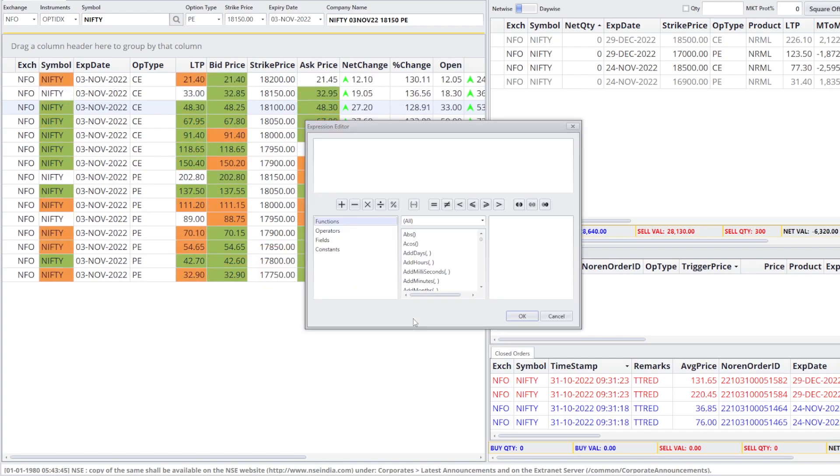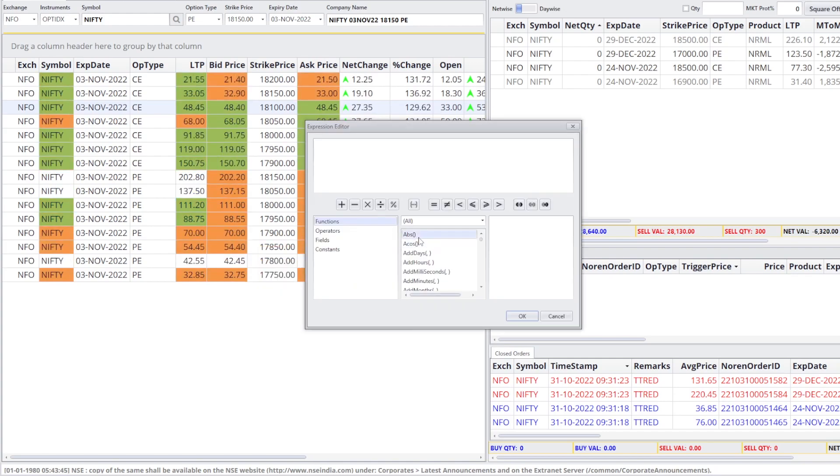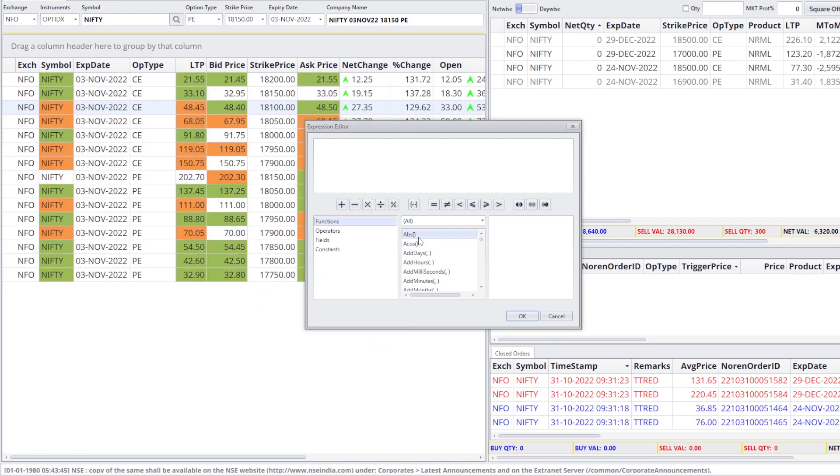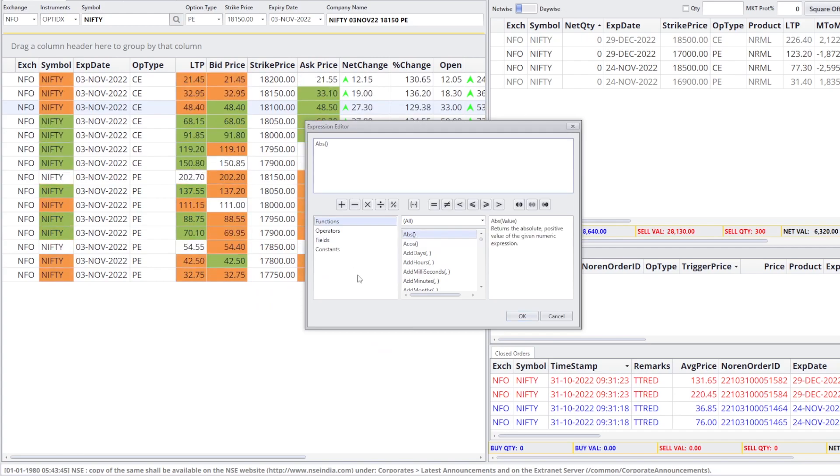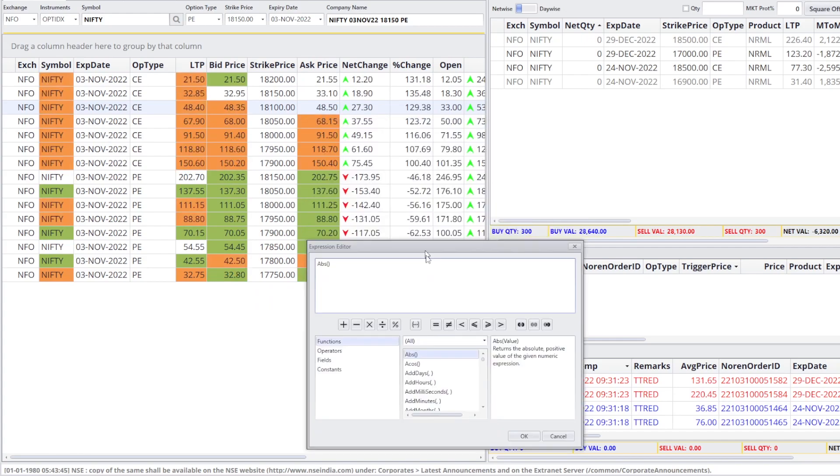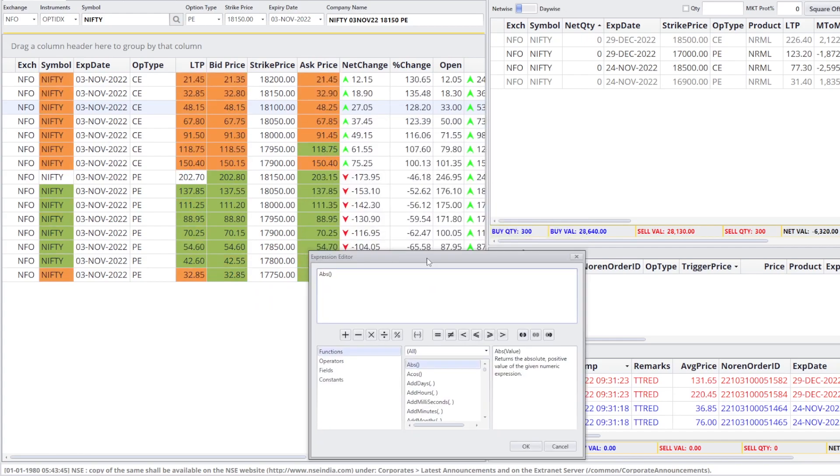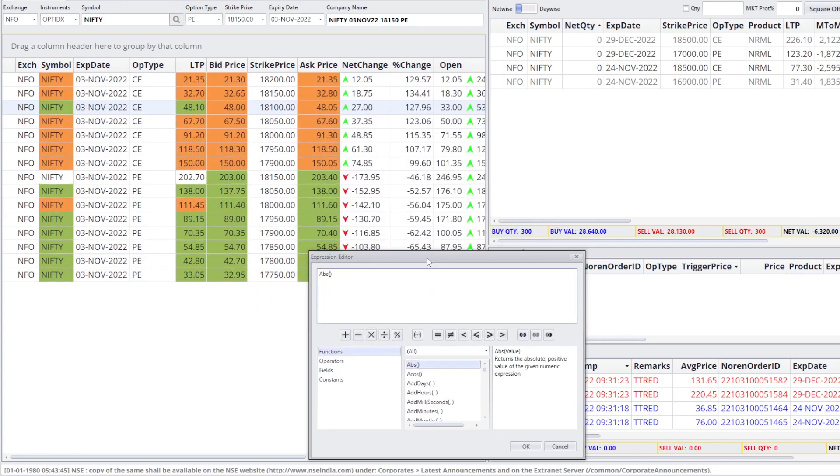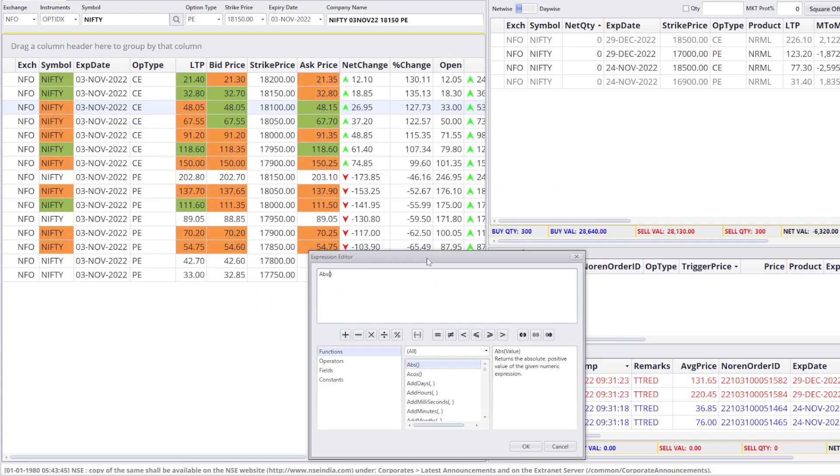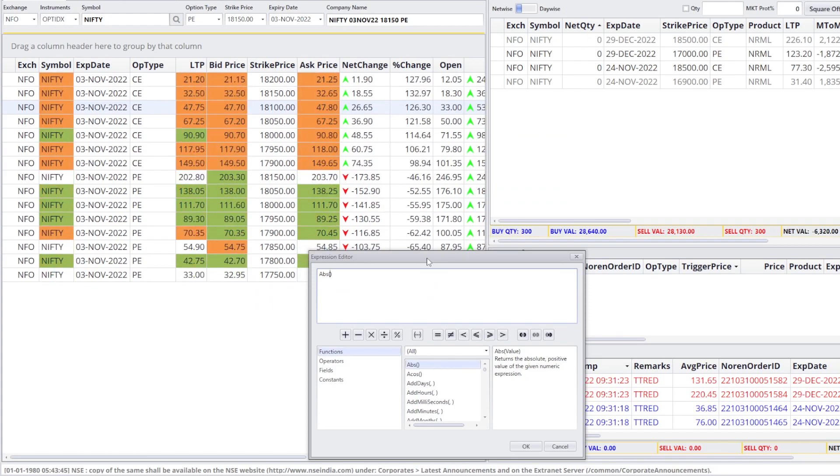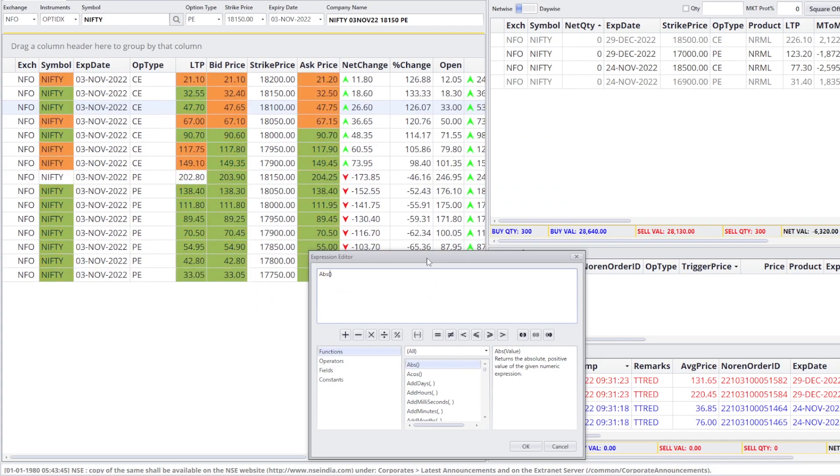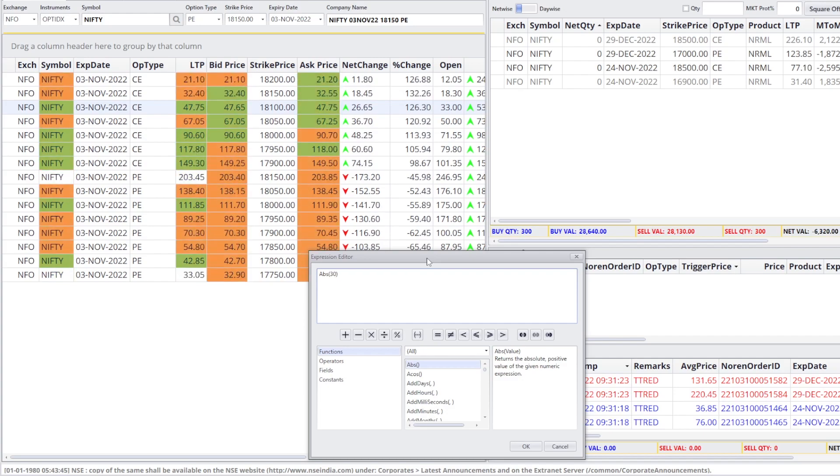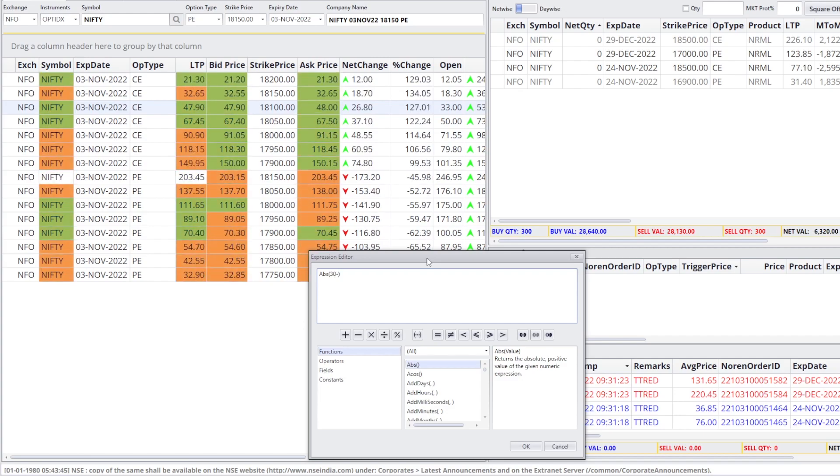We have created the custom column. We have created a formula. It means that we have to add a formula. We have to add absolute. Suppose, you need 30 rupees as far as option. You want options which are priced around 30 rupees. You have to type here, 30 minus LTP.